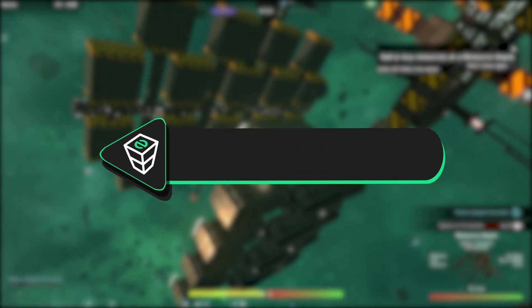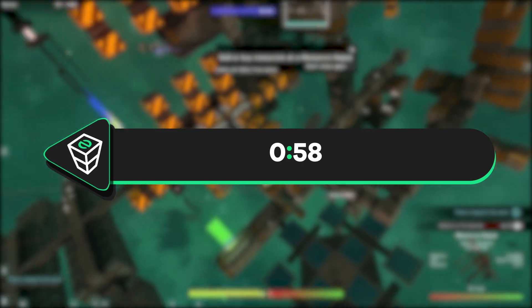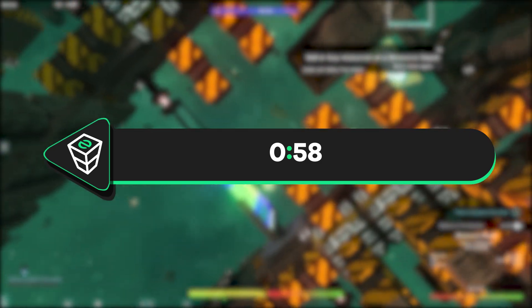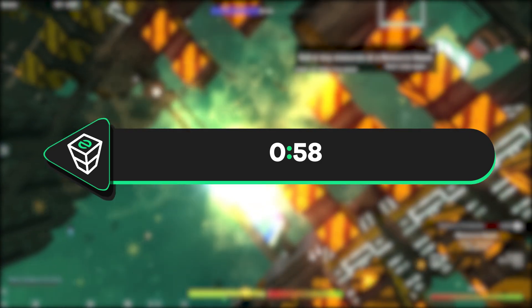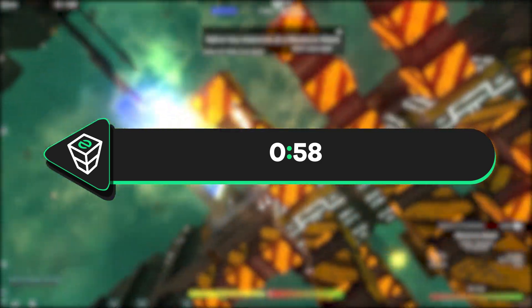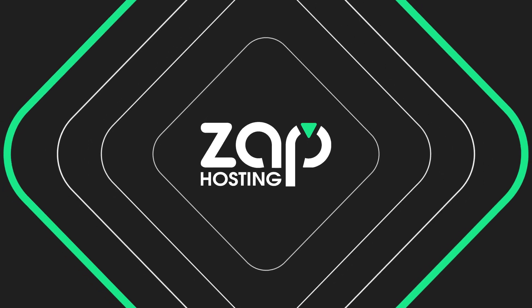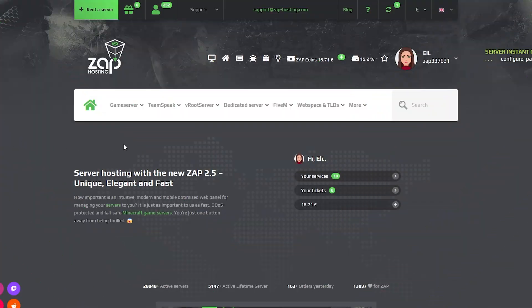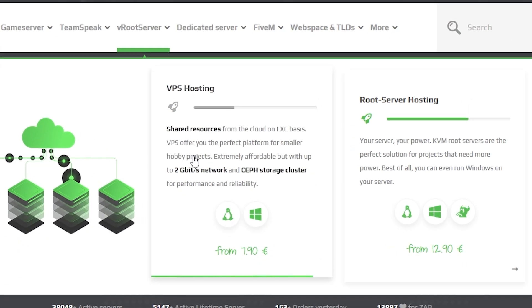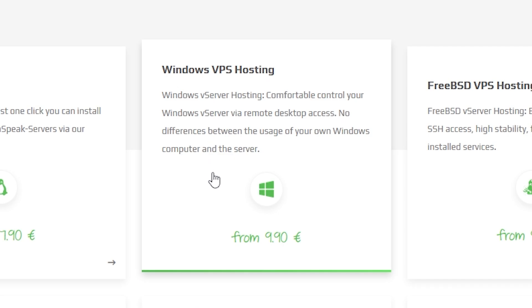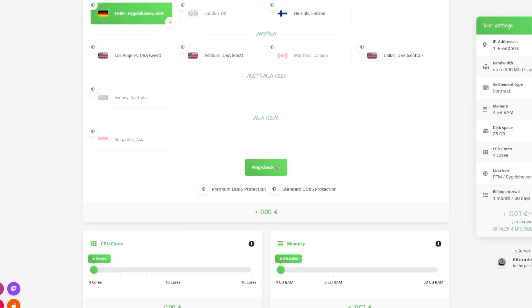First, I will show you how you can get a Windows VPS server. If you own one already, skip the video to the provided timestamp on the screen. Now navigate to the root server bar, select the VPS Hosting and then click on Windows VPS Hosting.